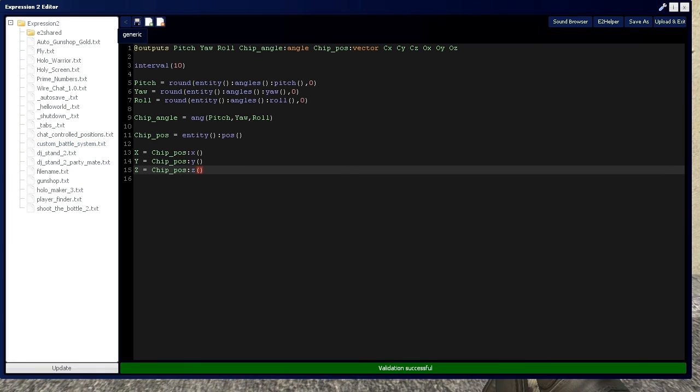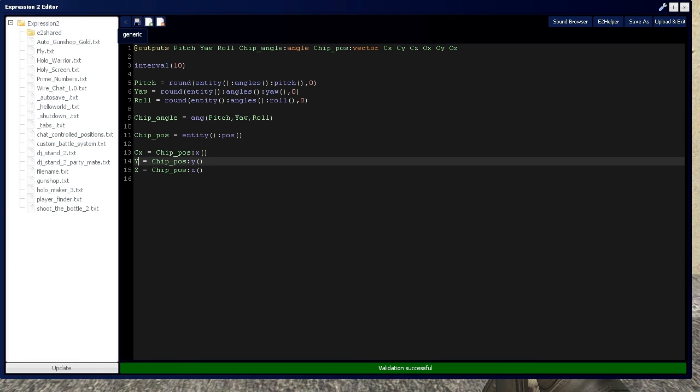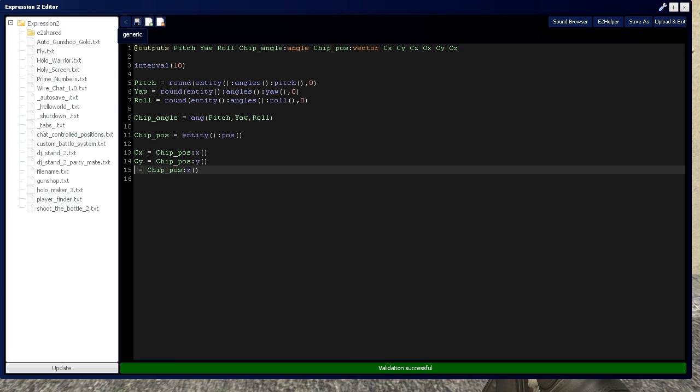Remember, these are the chip's x, y, and z, so we're going to put chip x, chip y, and chip z. Let's wire that up.